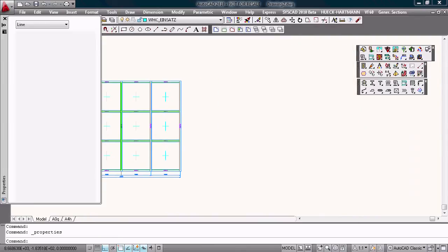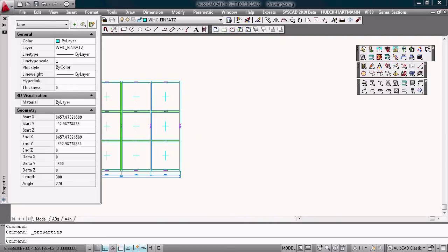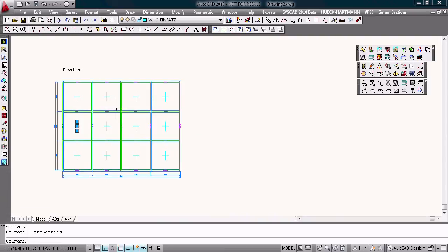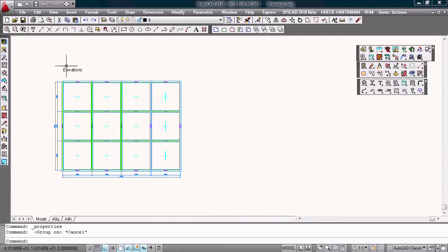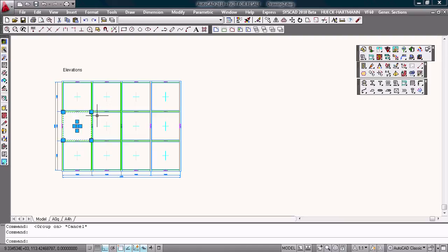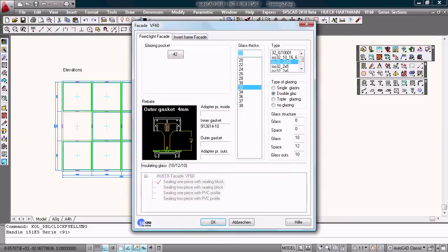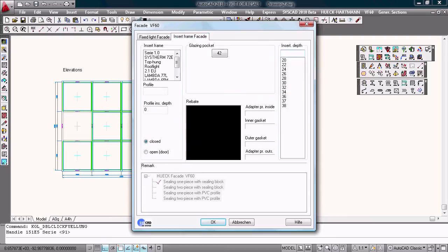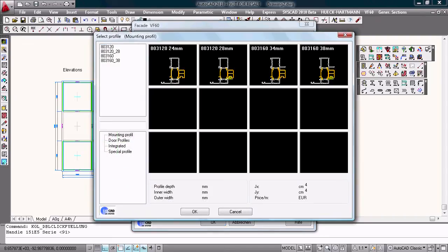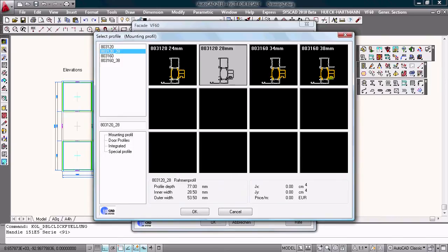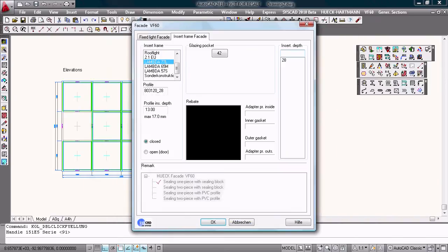With a double click, I have to switch the group mode on. With a double click on the glazing, I can change the fixed light into an insert frame from the system. Maybe this one. That's good.